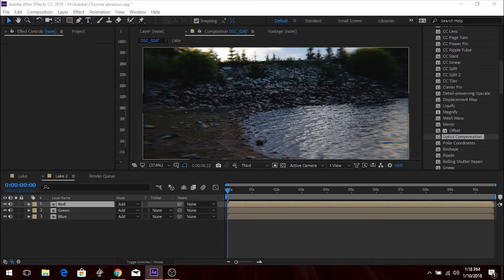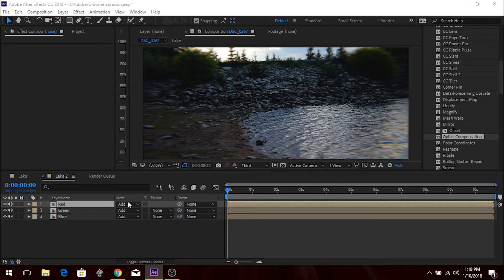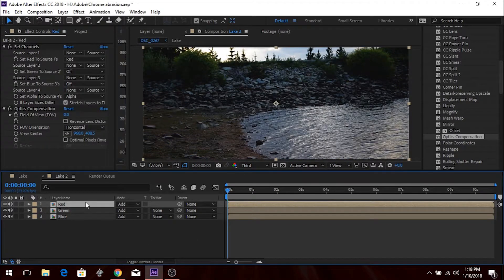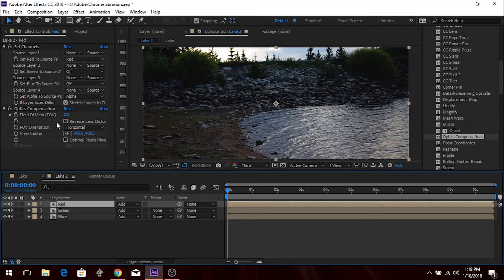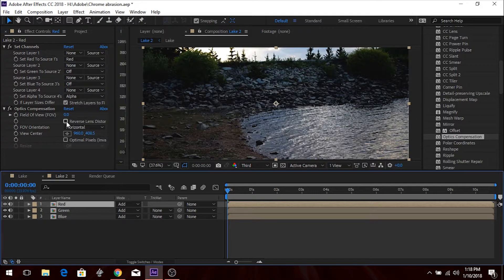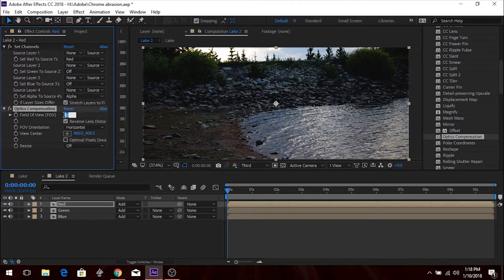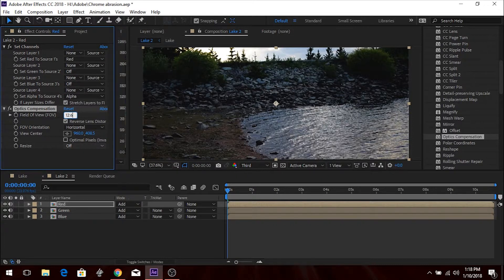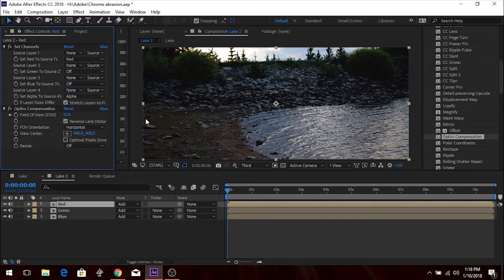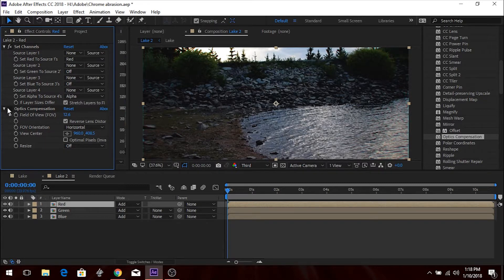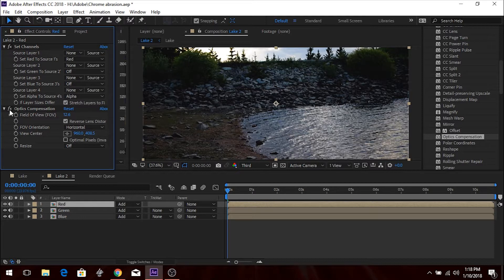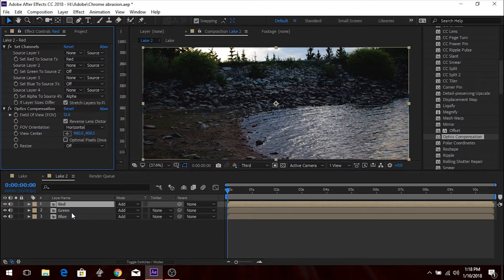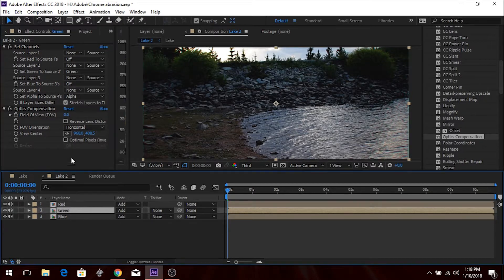Okay, you're going to go to your Optics Compensation on the Red Channel. And you're going to check Reverse Lens Distortion, and change the Field of View to 12.6. Oh, not 1.6, that would not be good. 12.6. See, and it kind of slightly stretched out. Here, I'm trying to just watch the footage. It kind of stretched out right here. See, you're starting to see the chromatic aberration.